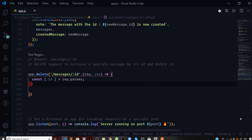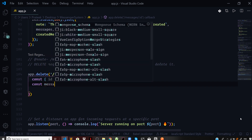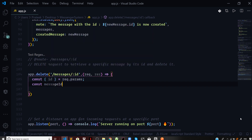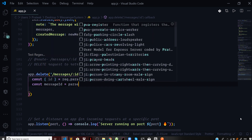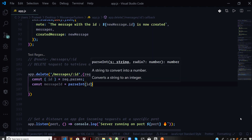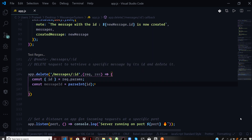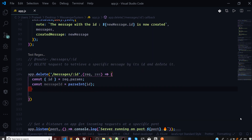Now we need to convert this id to an integer type to be consistent with the structure of our messages, where the id is an integer. So I will say const messageId and then parseInt, passing the id. So this id is now an integer.